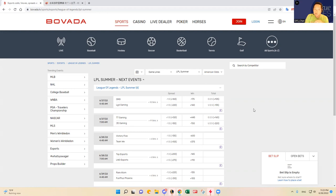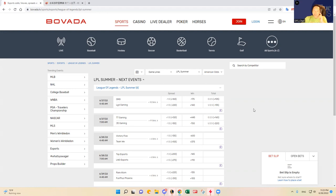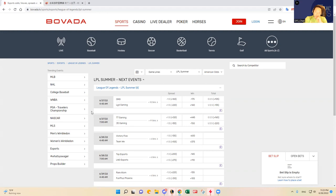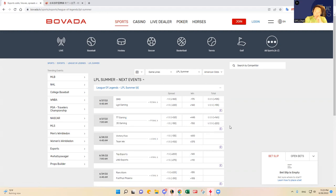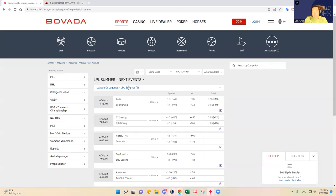It's a two-game slate so it's pretty chalky in my opinion. OMG versus LGD as you see on the screen, and then Thunder Talk versus JD Gaming. Clearly the second matchup, JDG should be the big favorite at minus 700 over Thunder Talk. The other LPL matchup is basically a toss-up in my opinion, both bad teams.